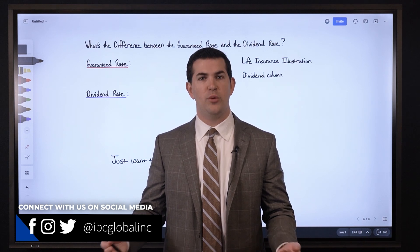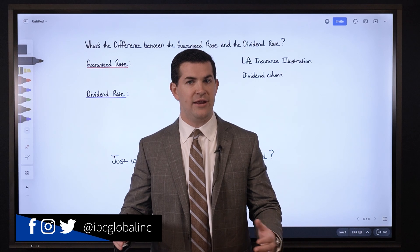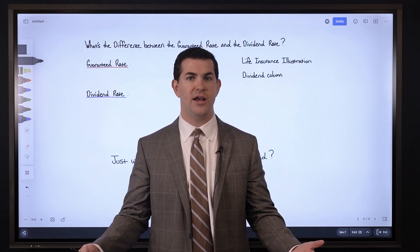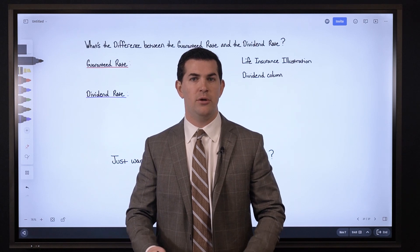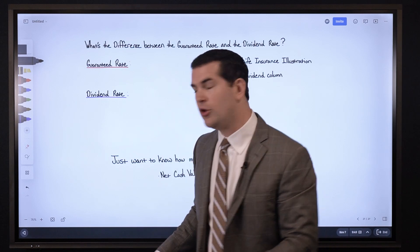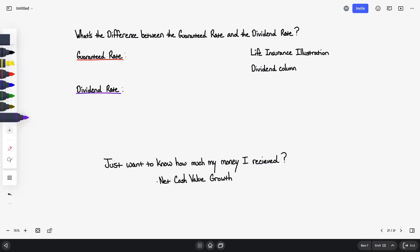Let's break it down. With a whole life insurance policy, depending on the company that you choose, you'll see a total dividend interest rate that the company is paying to all policyholders. For example, you might take out a life insurance policy with a company that has a 6% dividend interest rate. So the question is: what's the difference between the dividend rate and the guaranteed rate?